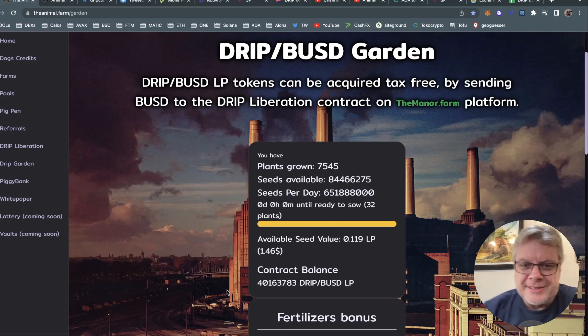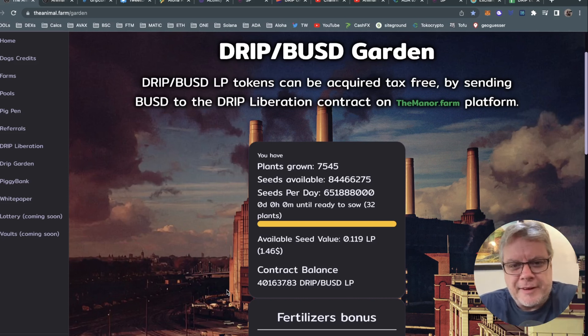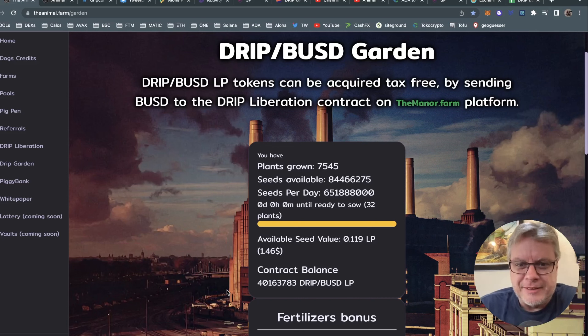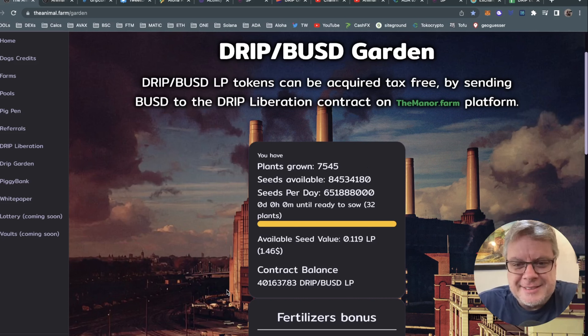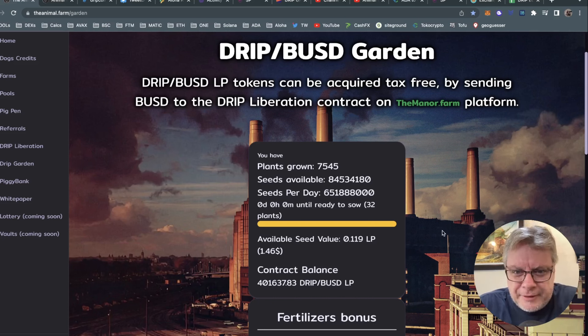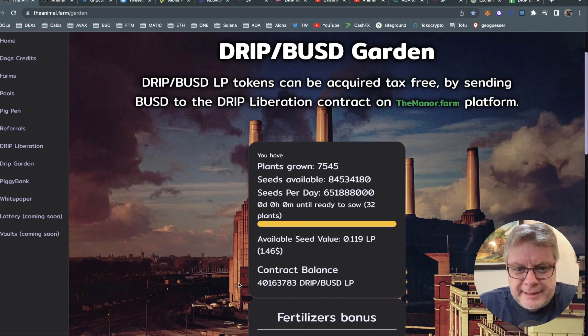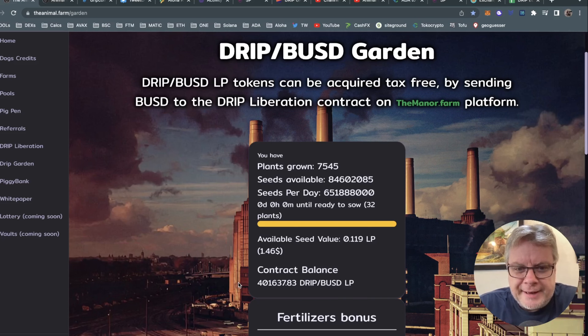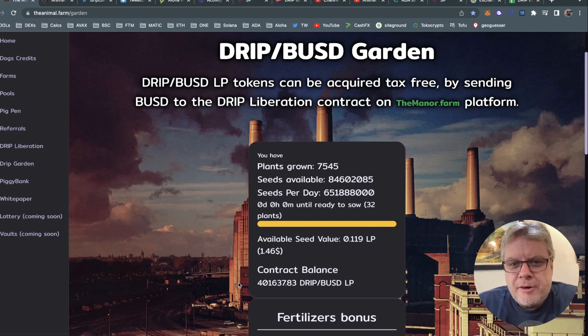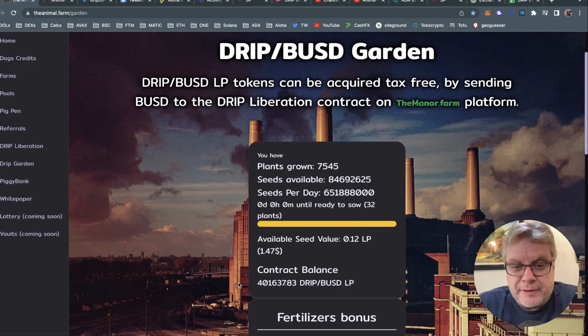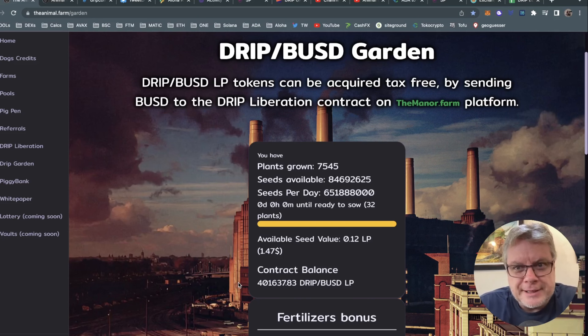But what I want to do today is have a quick look at turbo boosting my plant production, because now I'm at 7,545 plants. Amazing! I never thought I'd get to 7,545 plants - it's insane. I started with seven. Now, we have some people getting in now, people providing a bit more liquidity for the contract balance, and it could be a good time to reinvest in the Drip Garden. Let's have a look at what that might look like if I was to reinvest and turbo boost my plant production.